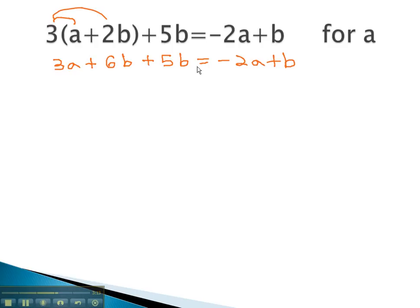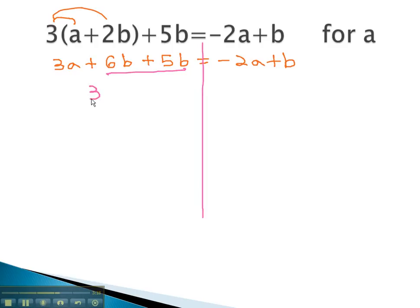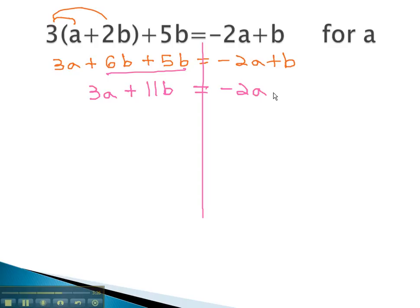On the left side of the equation, you'll notice there's 6b plus 5b. When we combine those, we now have 3a plus 11b. The right side is still negative 2a plus b.